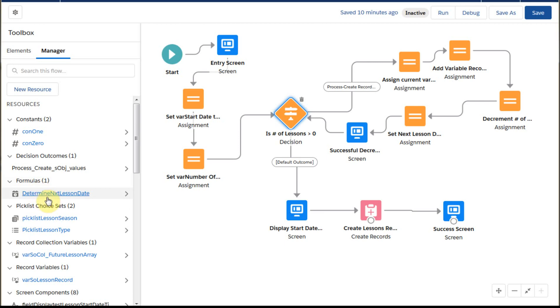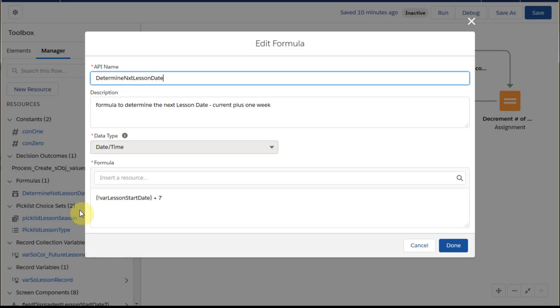We're then going to decrement the number of lessons and set a next lesson date based on this calculation. And just to show you, we're just saying it's the variable lesson start date plus seven. So give it the next week as well.